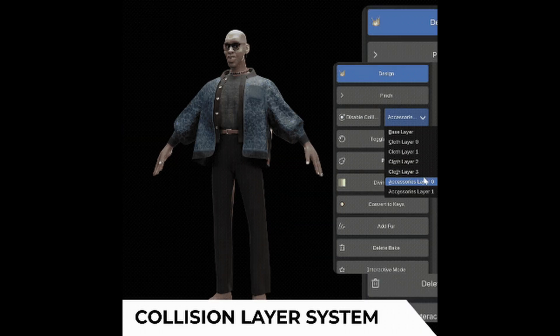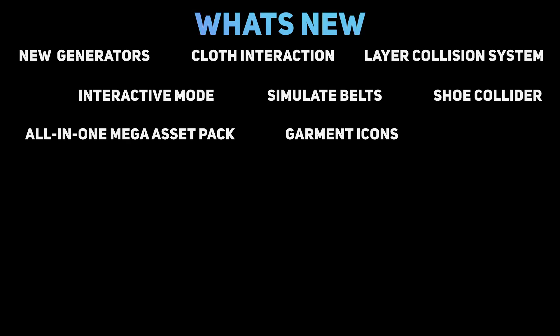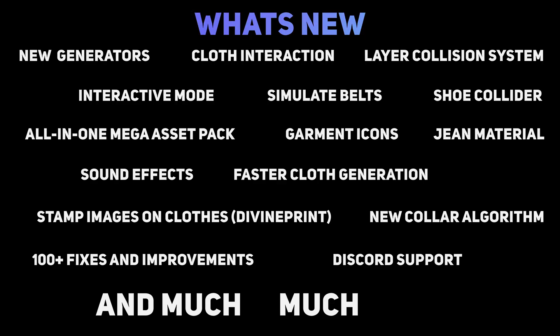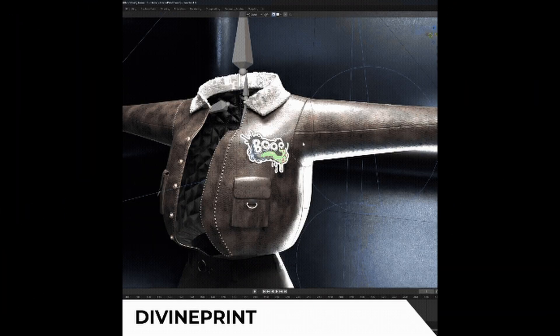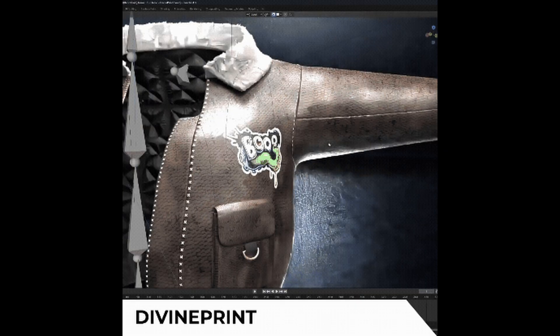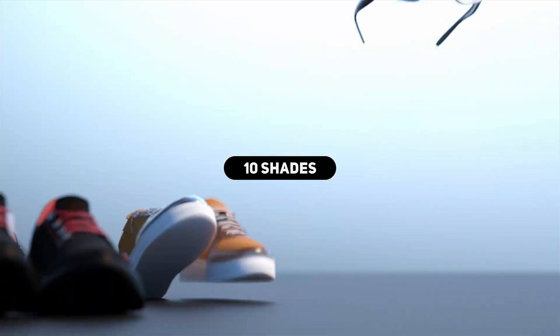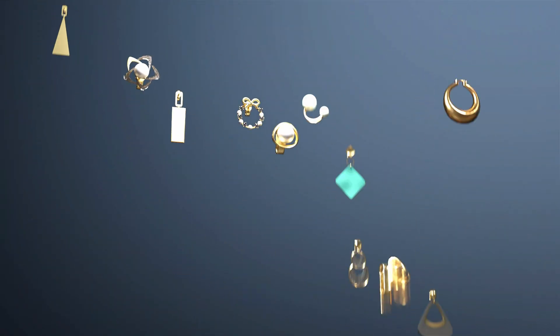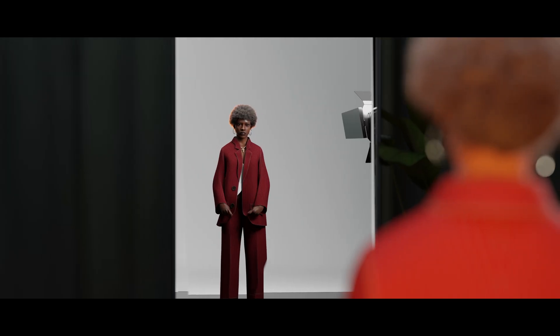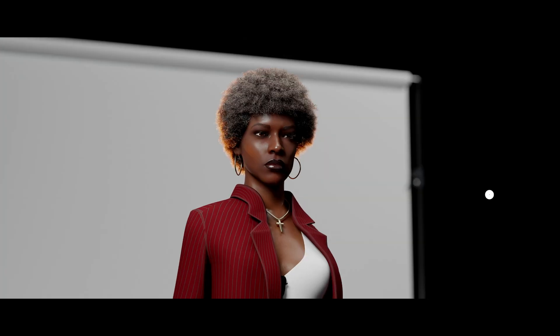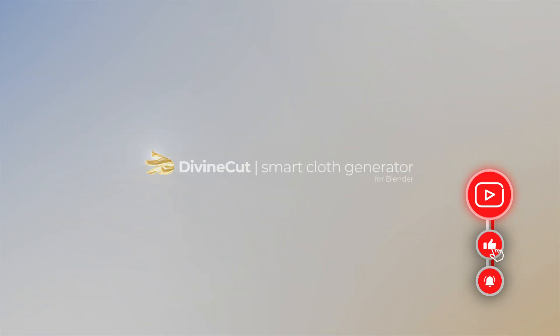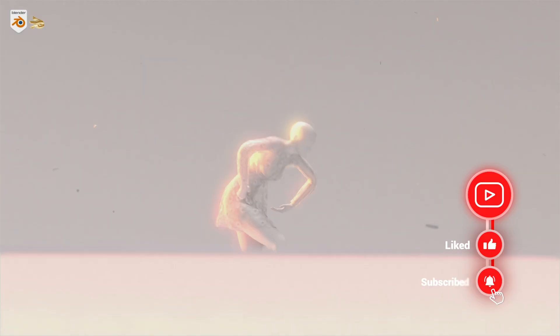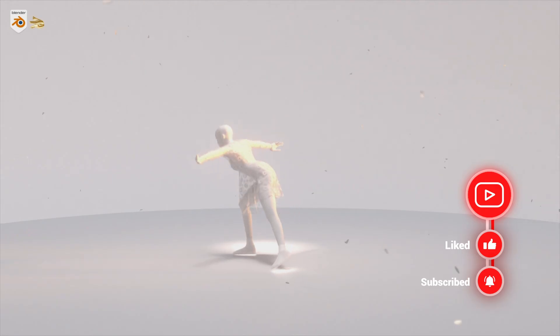The video will cover the core workflow, new version 4.0 features, the Divine print extension, and a huge asset pack. The link to DivineCut is down in the description below if you want to pick it up. If you're ready to master professional cloth creation, hit that like button, subscribe to the channel, and let's get creative.